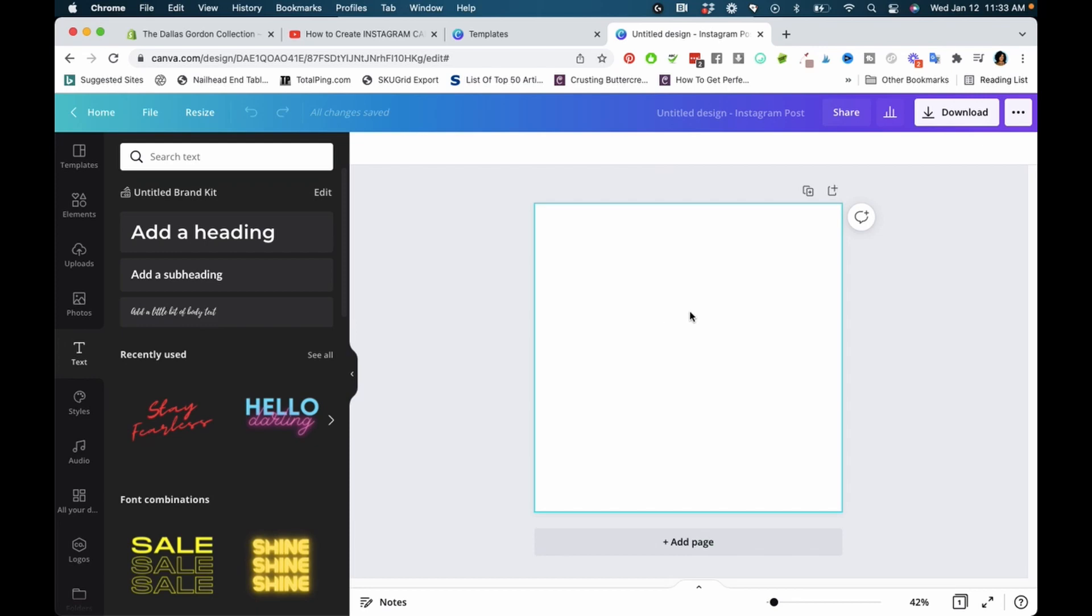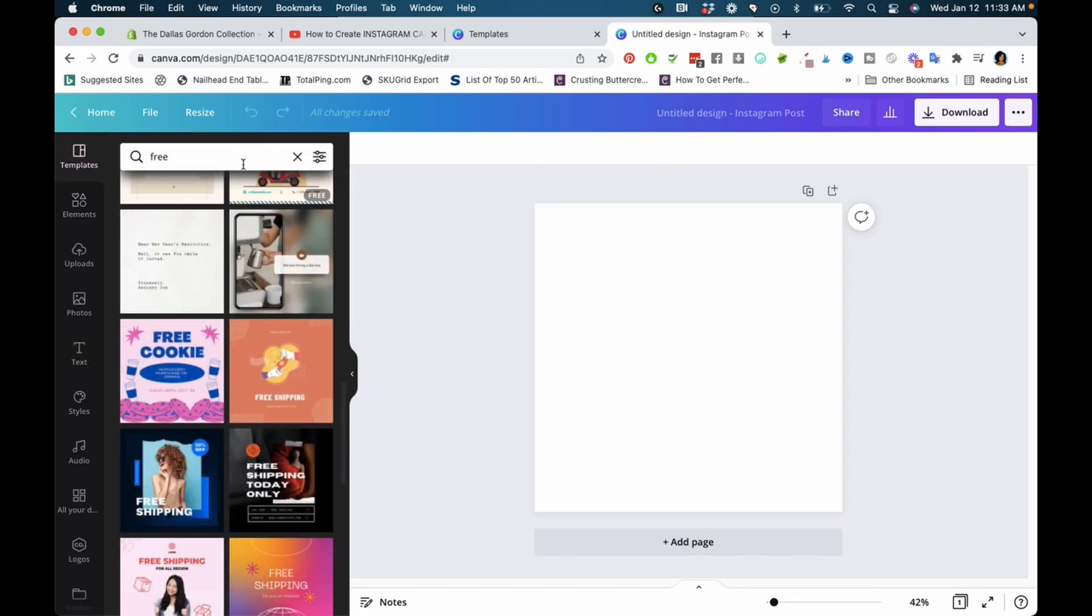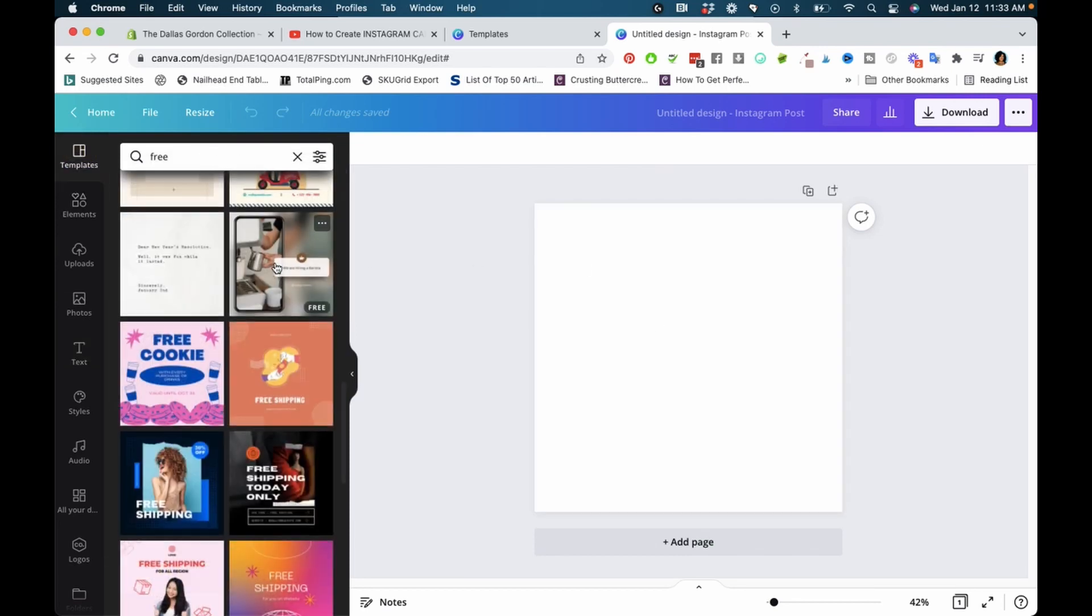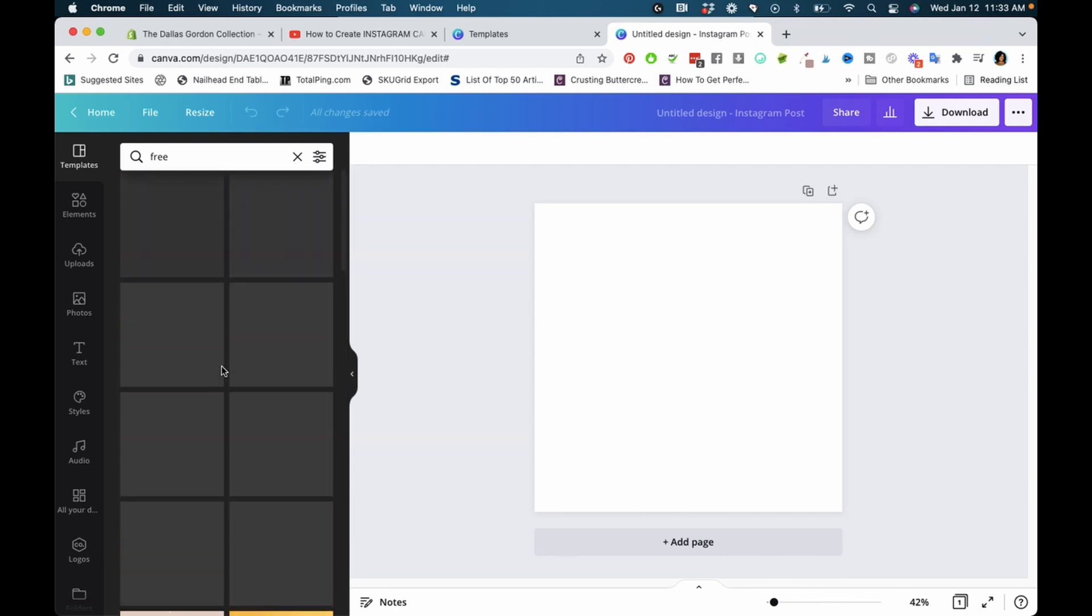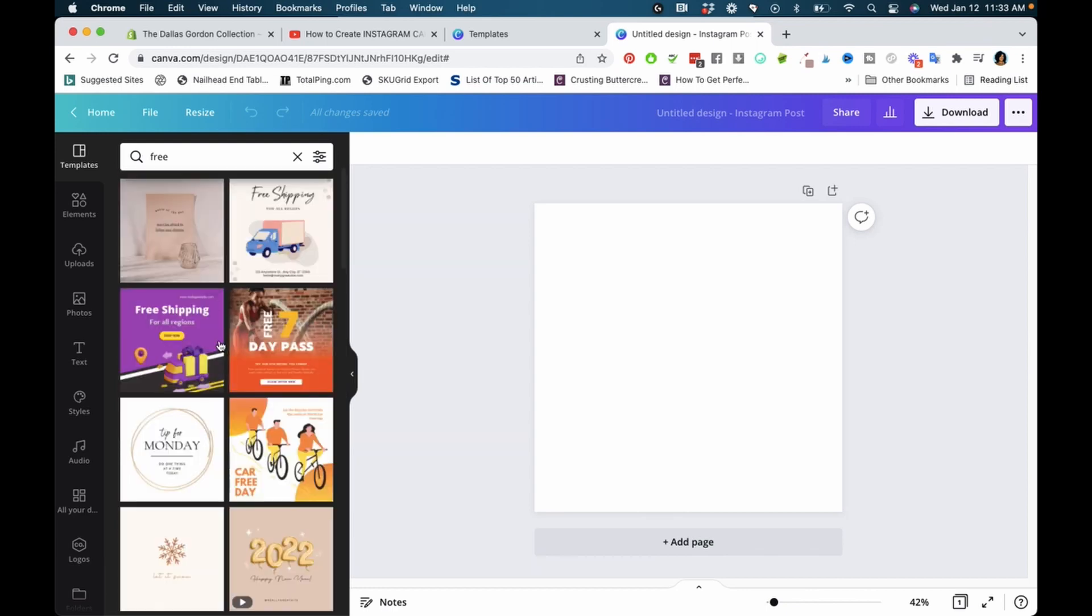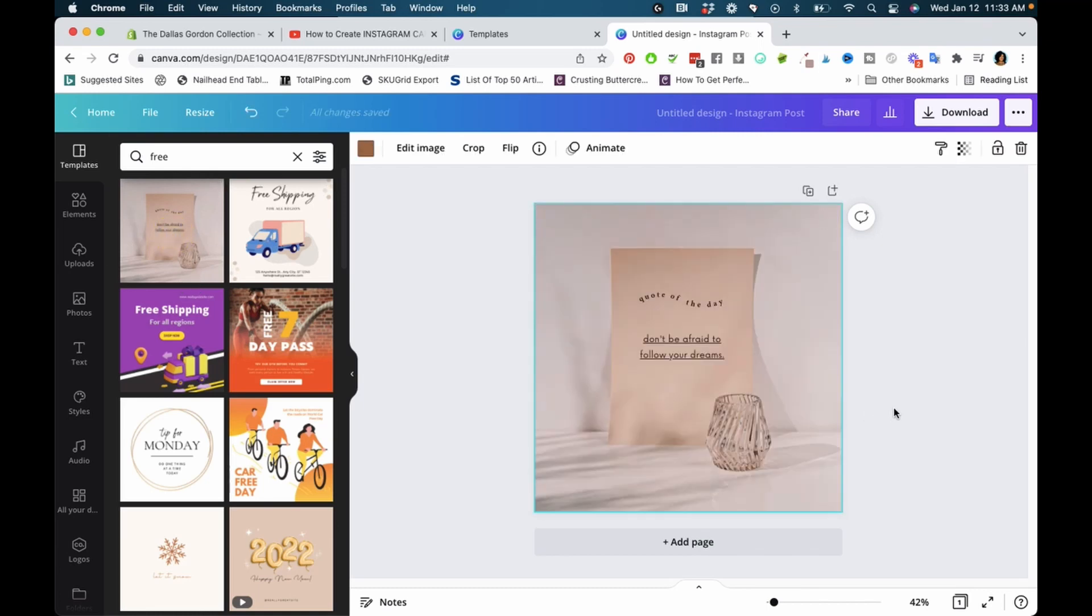If you go to templates and type in 'free,' unfortunately it won't only show you free ones. Some you hover on say 'pro,' and I'm not 100% sure what it means when nothing appears—I don't know whether it's free or not.